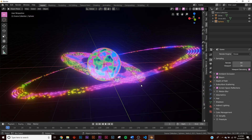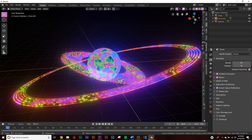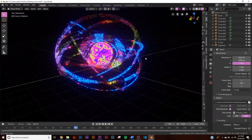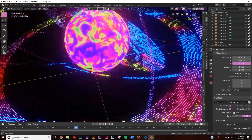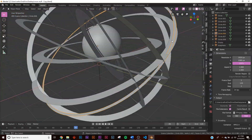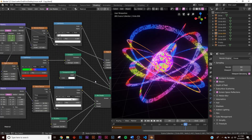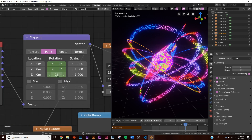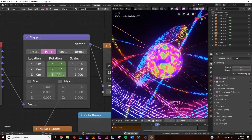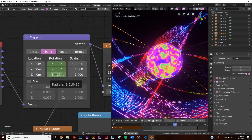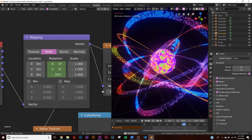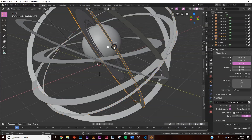Duplicate and place all the rings around your object in a composition you like. To animate the rings, go to the mapping node and keyframe the Z rotation from 0 to 360 degrees over 120 frames to create a seamless looping rotation.